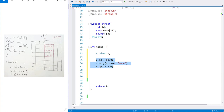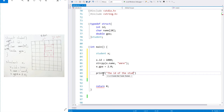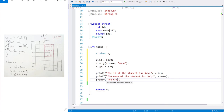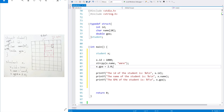Now let's print the fields one by one. 'The id of the student is' with a decimal placeholder for x.id, 'the name of the student is' with a string placeholder for x.name, and 'the GPA of the student is' with a float placeholder for x.gpa. Logically I draw x as a package, but in memory the fields are physically continuous — more like an array, except each element can contain a different type of variable.